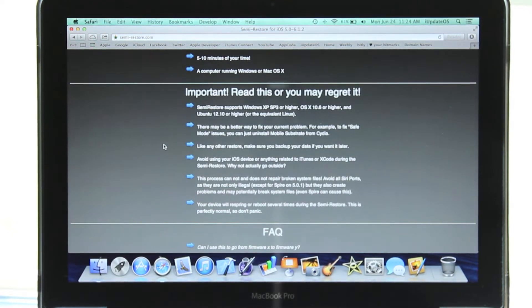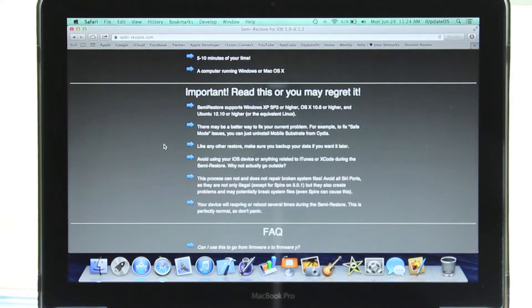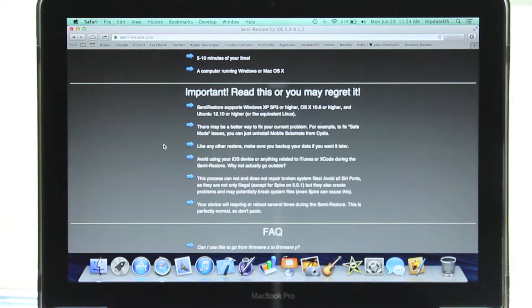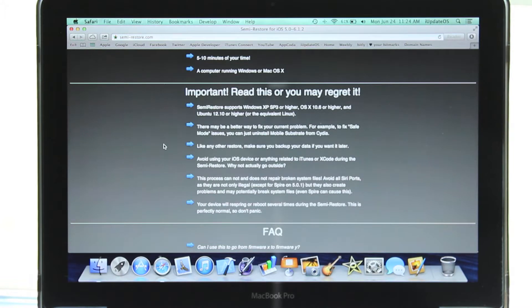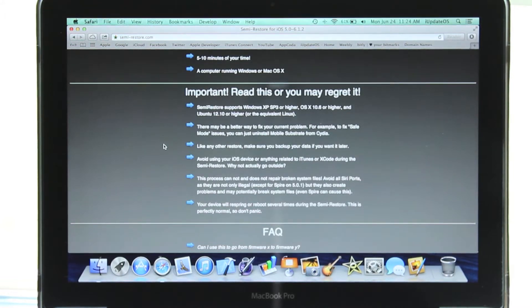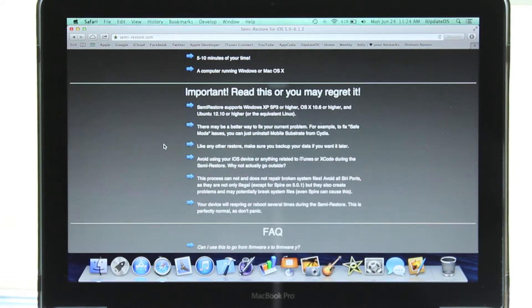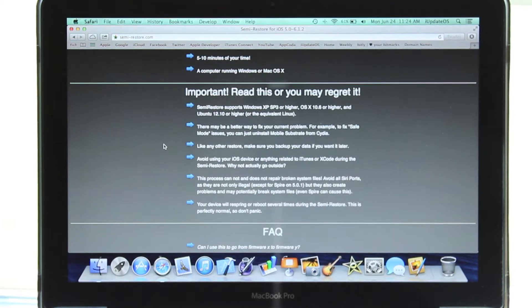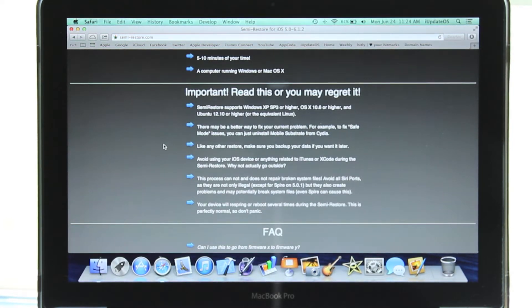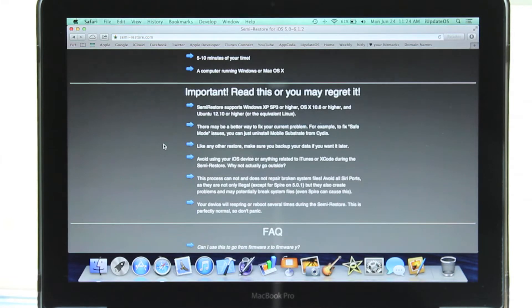the SemiRestore process, and avoid any tasks related to iTunes or Xcode. One last very important note about SemiRestore is that it cannot repair broken system files, and avoid all Siri ports. So if you were going to do the SemiRestore to repair broken system files, it will not work.